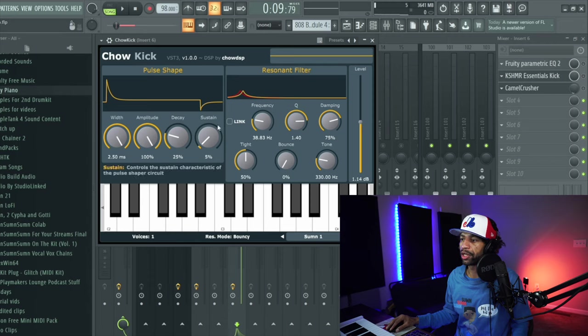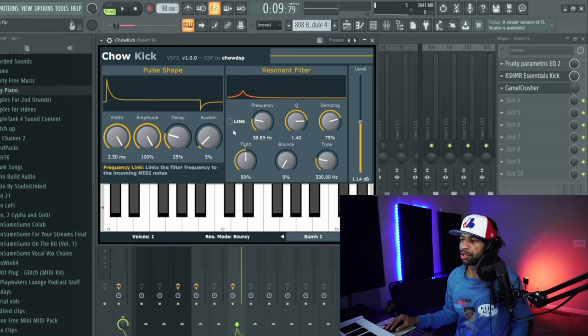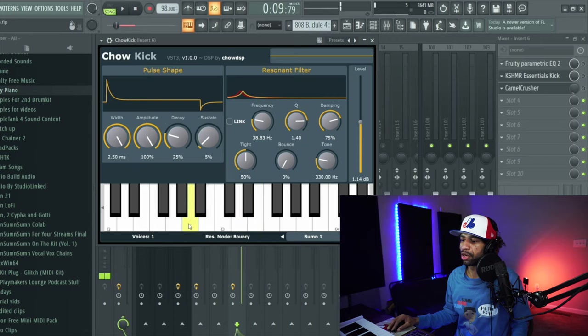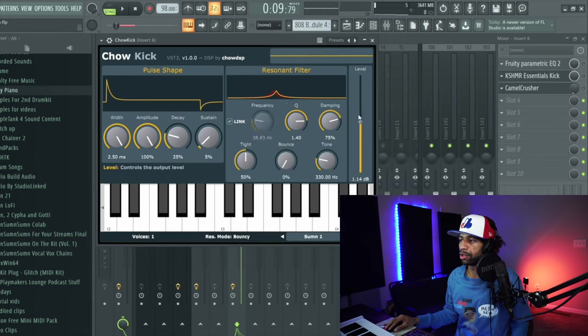One thing that I forgot to mention is this link button. If you click this link button, it makes it a playable instrument, versus if the link button's off, all the kicks are just, they sound the same. But if you push the link, we're going to turn this up a little bit. If you push the link, you'll notice that that one sounds different than that one.